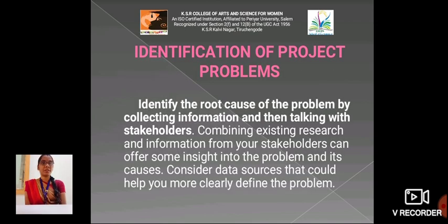Identify the root causes of the problems by collecting information and then talking with stakeholders. Combining existing research and information from your stakeholders can offer some insights into the problem and its causes. Consider data sources that could help you more clearly define the problem.